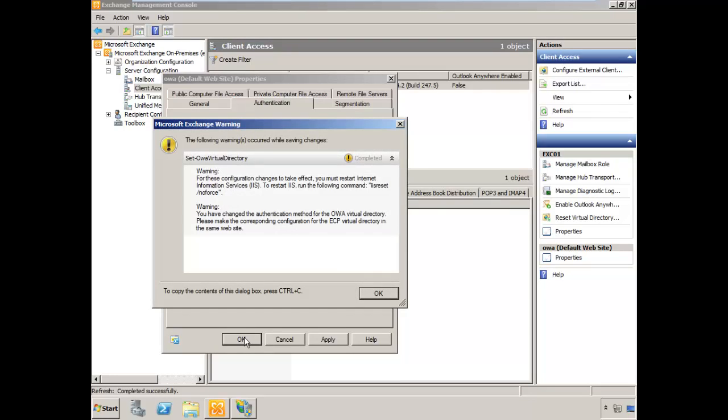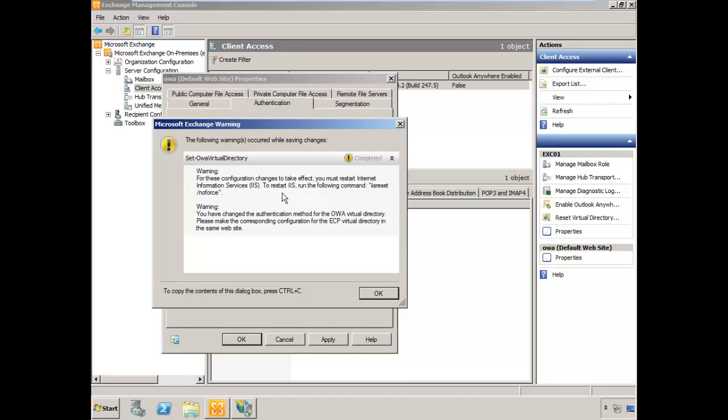Exchange is going to give you a couple of warning messages. The first one says that before these changes can take effect, you do need to issue an IIS reset command. We'll certainly do that, but we have some additional changes to make before we can do that.